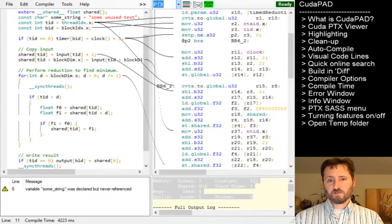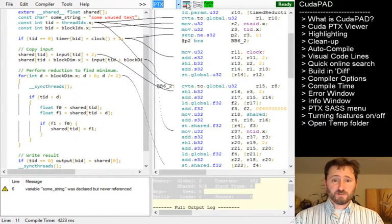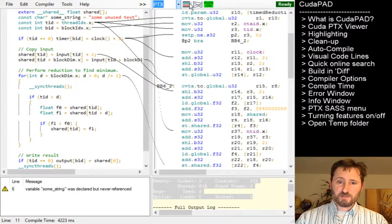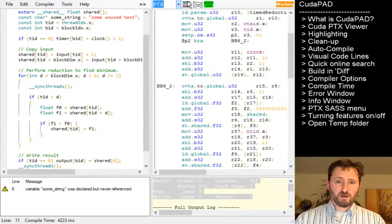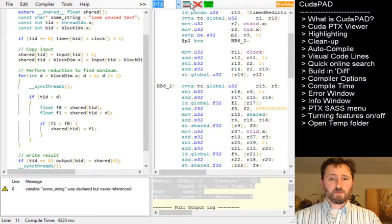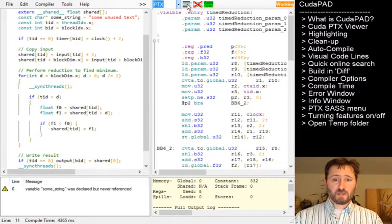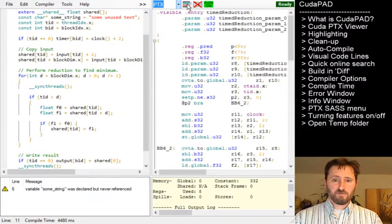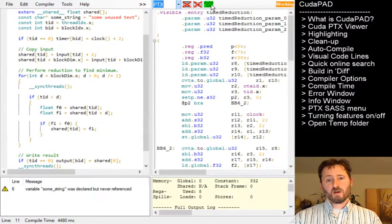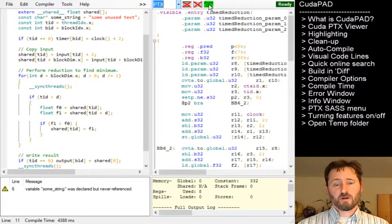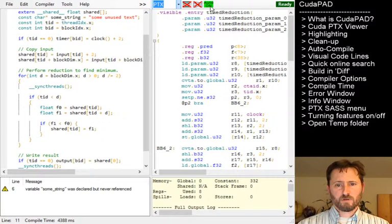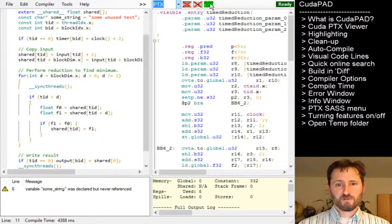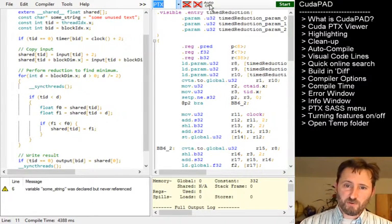Let's see, the PTX SAS menu already showed you that. You can look at two different menus, turning on and off features. So as you probably saw me doing already, you could turn off these lines that go back and forth. You could turn off the diff information. And you could also turn off the auto compile.